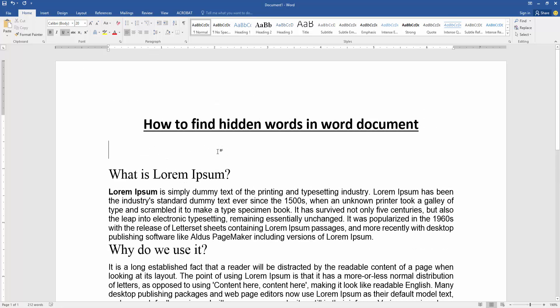Then close the window. Now we can see we find hidden words in this document very easily.